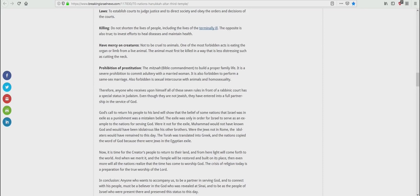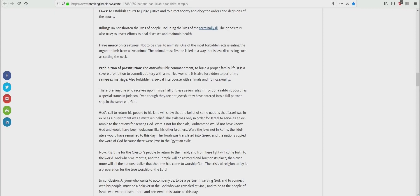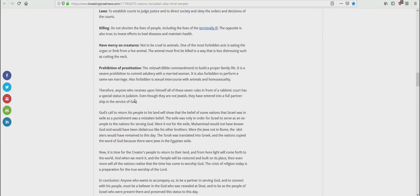The Torah deals with all of these situations ladies and gentlemen, but here's the thing, rabbinical Judaism, moderate Islam, and complacent Christianity are all in denial of His name. Yeshua. They're in denial of these names, and they will not let you say these names. Therefore, anyone who receives upon himself all of these seven rules in front of a rabbinical court has a special status in Judaism. Even though they are not Jewish, they have entered into a full partnership in the service of the Gimel Dalet.